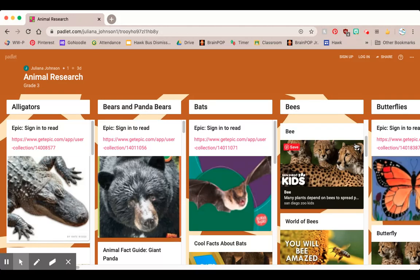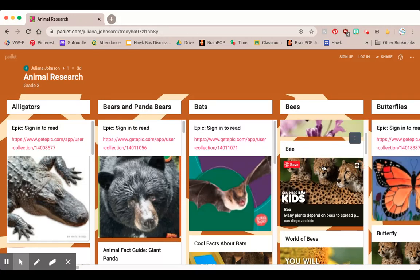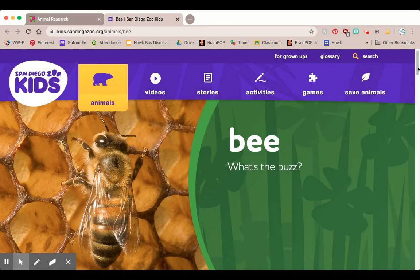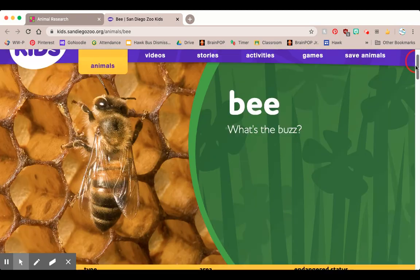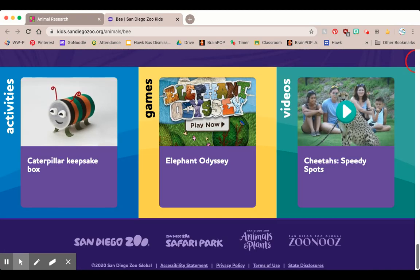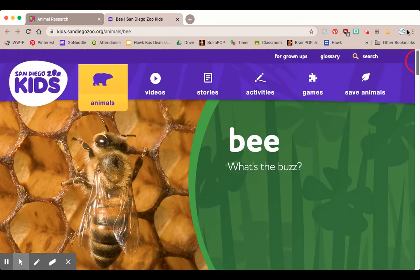Now don't be fooled. Just because under bees you see a picture of cheetahs, that doesn't mean that resource is about cheetahs. Sometimes these pictures come from different websites and they just take any old picture from the site. So if I click on that link — here's my bees. I wonder where that cheetah came from; it must be the logo for the San Diego Zoo.